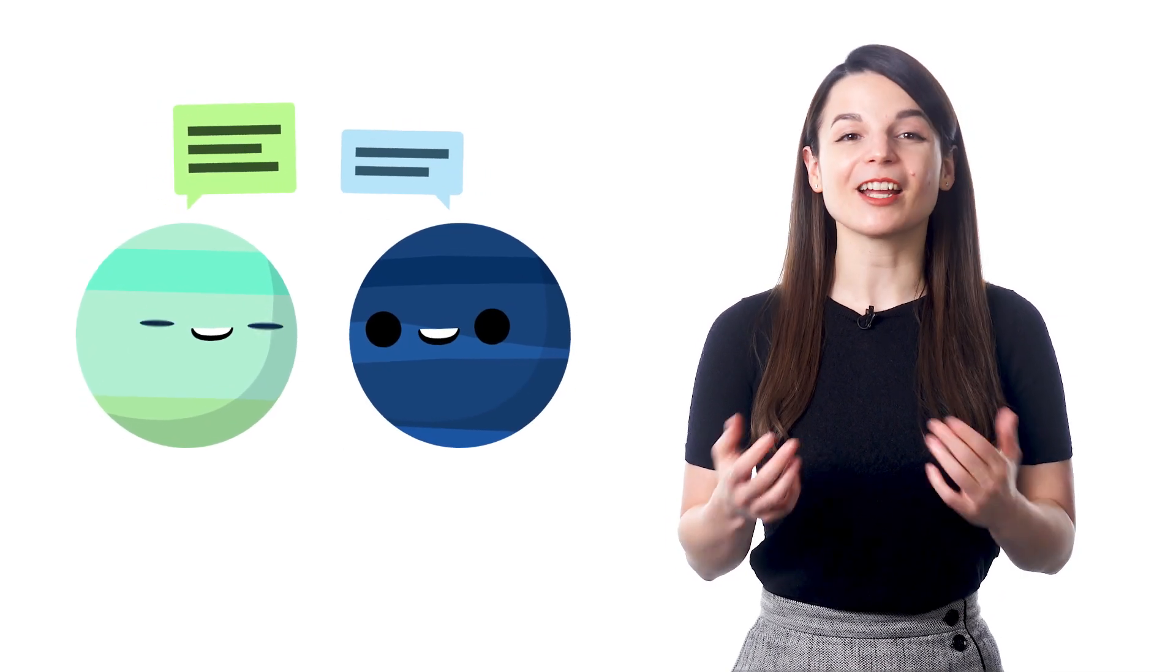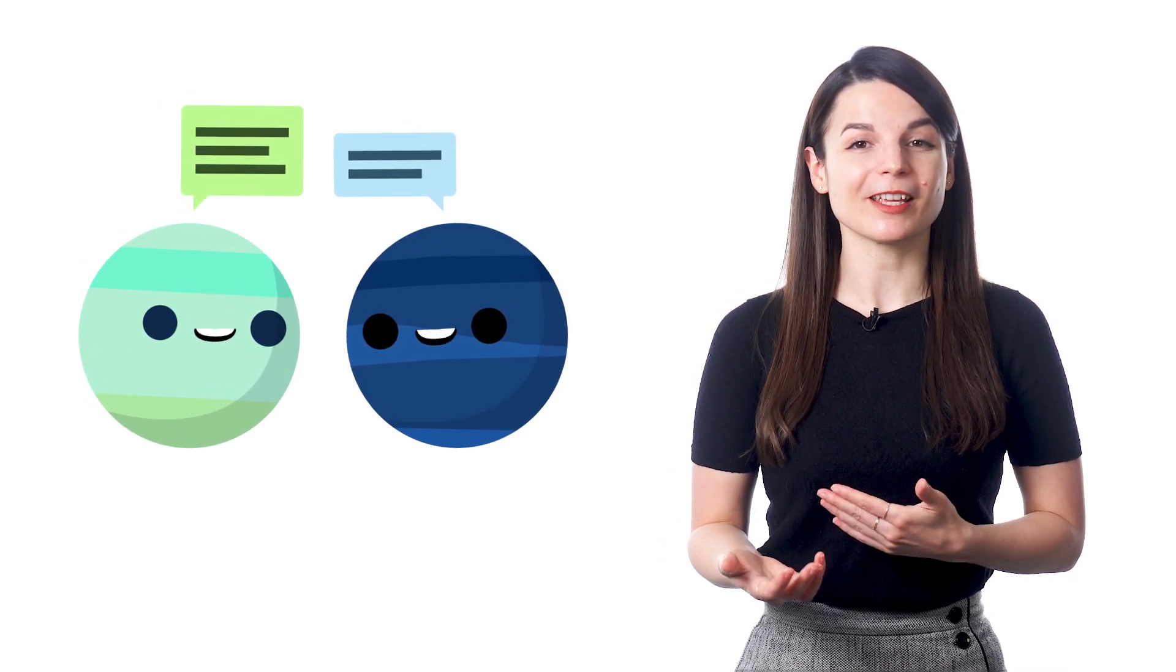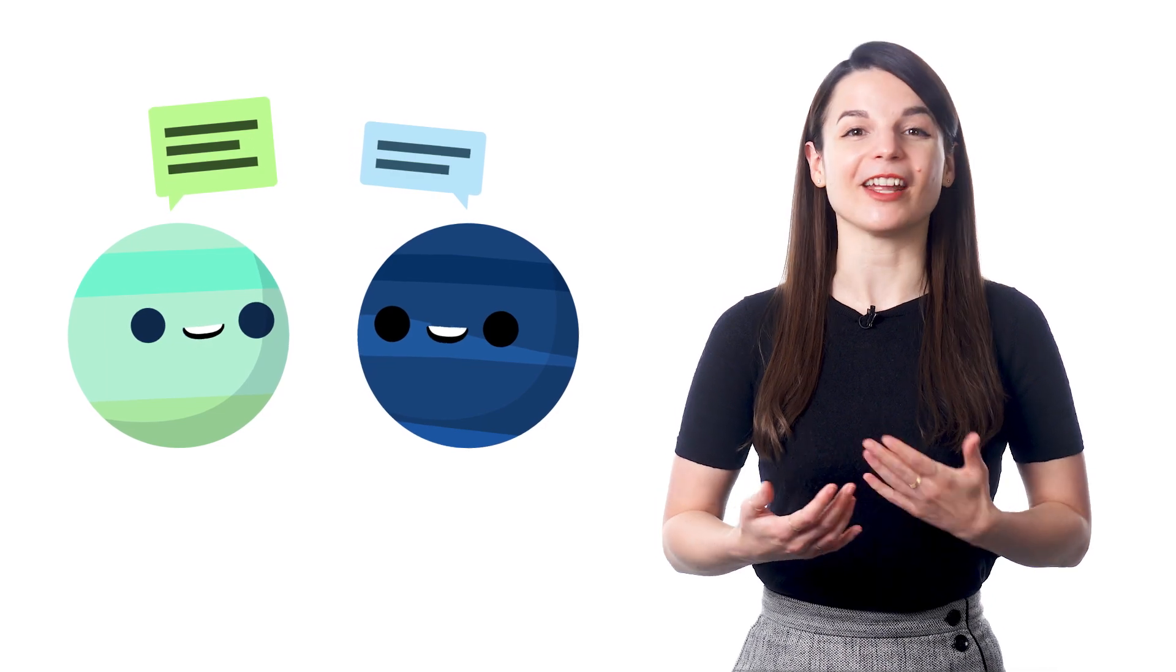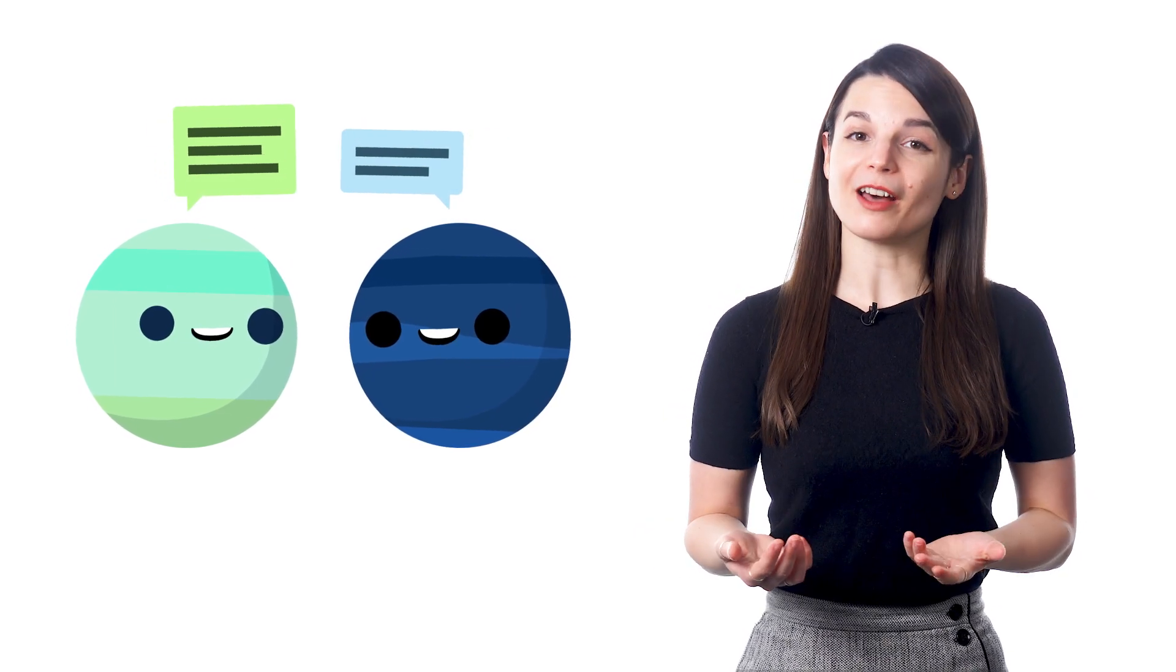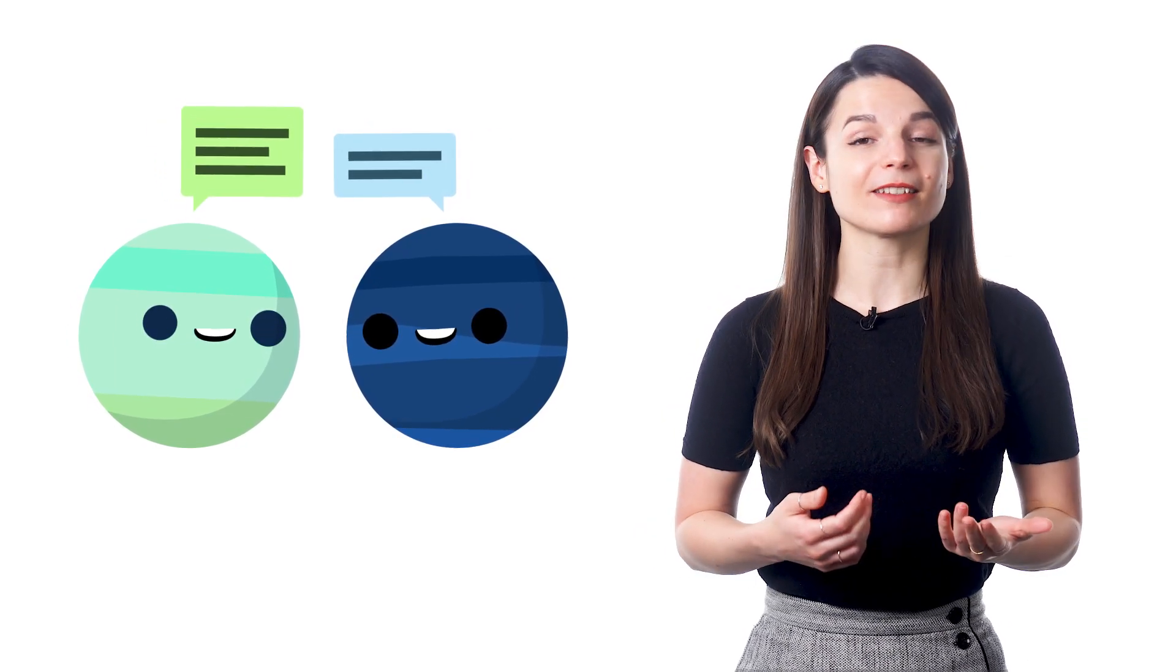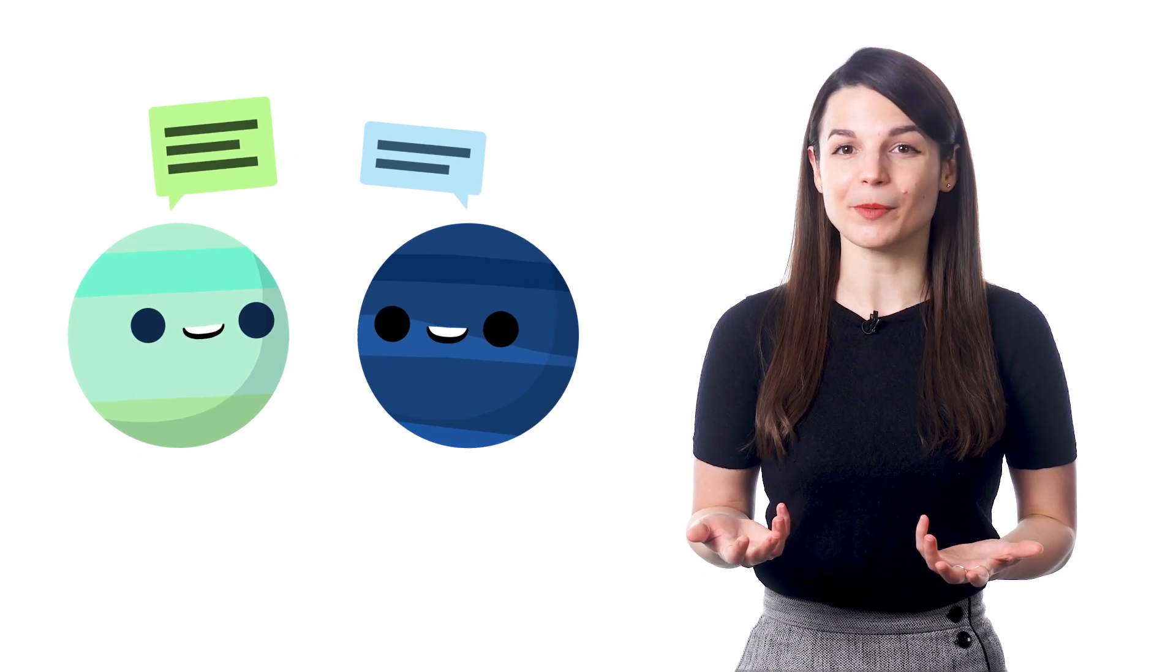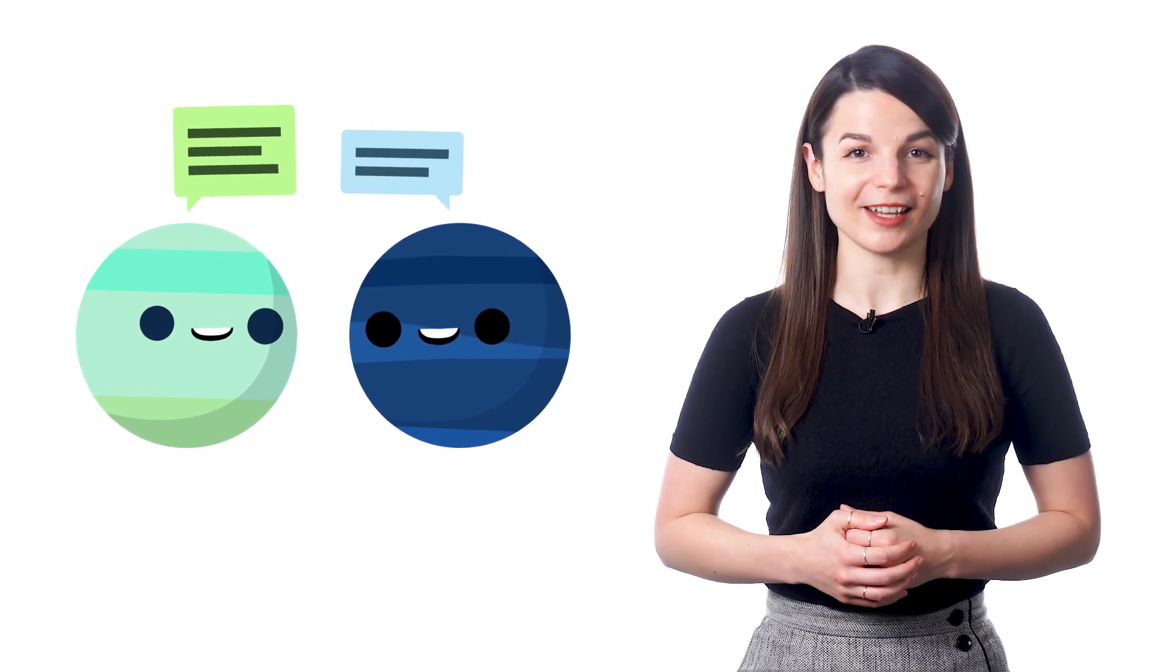And what better way to connect with the people that you meet on your travels than by being able to speak with them in their native language. We have a lot of students who just want to learn some basic conversations to help them on their trips. But even this can help you day to day.